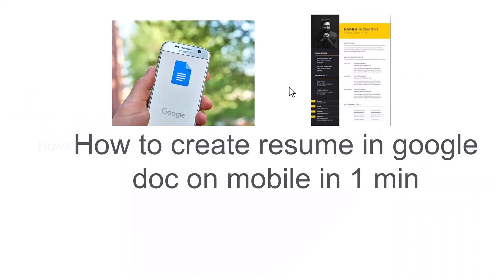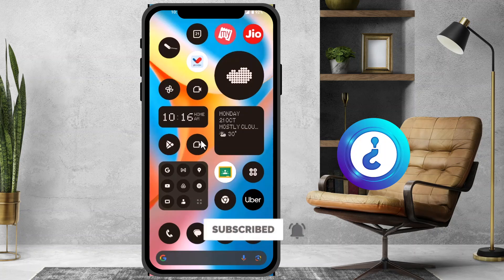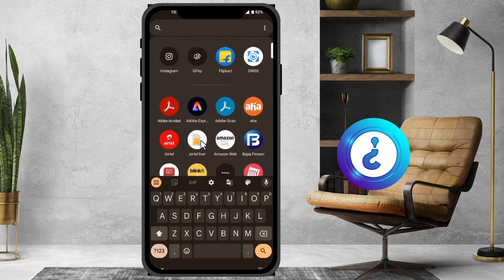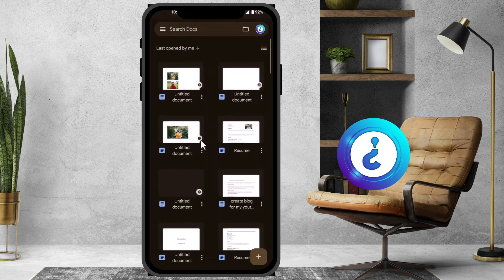Good day everyone. Today I would like to share how to create a resume in Google Docs on mobile in one minute. Let me show you how to do that. I just opened the Google Docs application on my mobile.